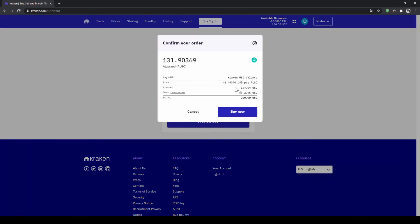Then we will get to this page where we can see exactly how much Algorand we are getting, at what price we're buying, how much fees we're paying, and how much we are investing in total. Now all we have to do is click on Buy Now, and the purchase is completed.